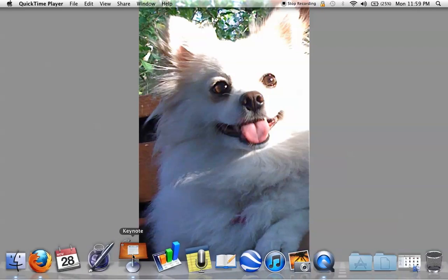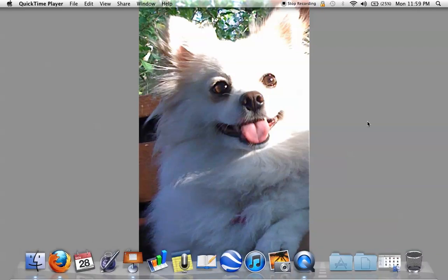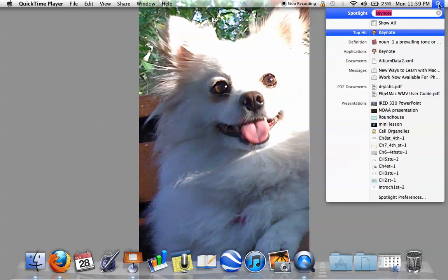My Keynote is right here in my dock, but if yours is not, it's very easy to find it. You can go right here to the Spotlight — it's to the right of your time — and you click on it and just type in Keynote and it should be the first one up here under Top Hit.